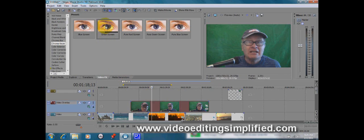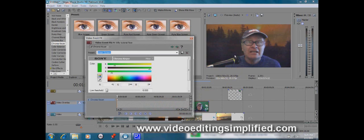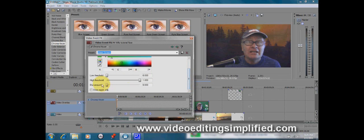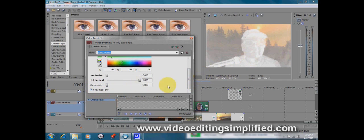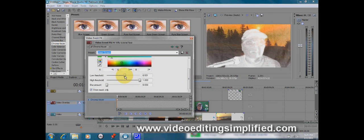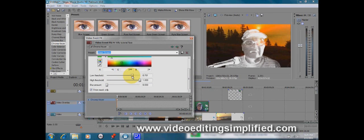So once again, we're going to take the green screen function of the video effects and we're going to drag it down to our clip. And automatically, we see that most of the green is gone, but we still need to adjust it a little bit. We're going to click on the show mask only,